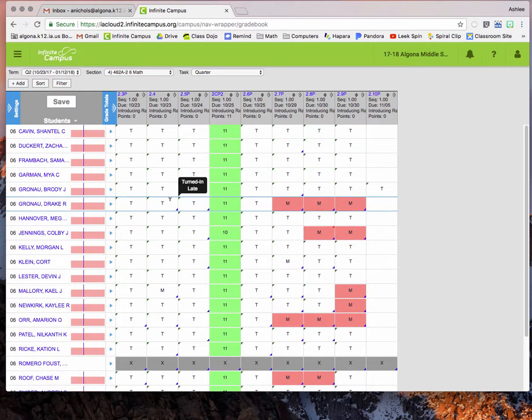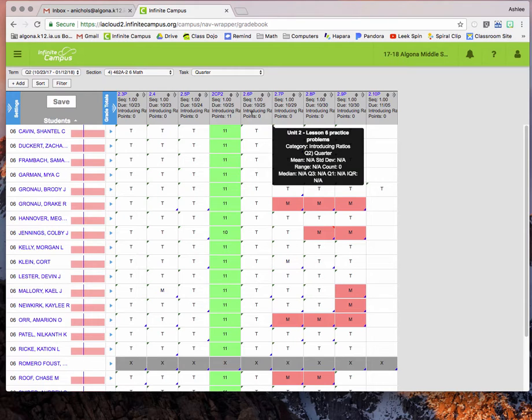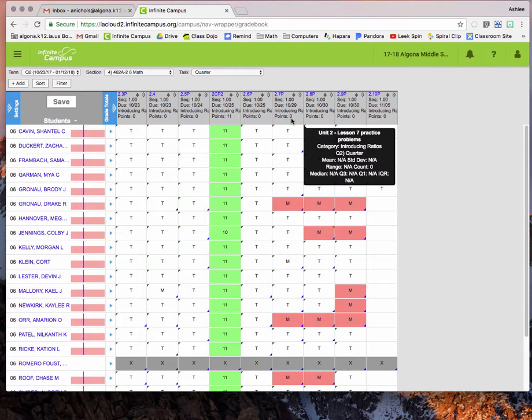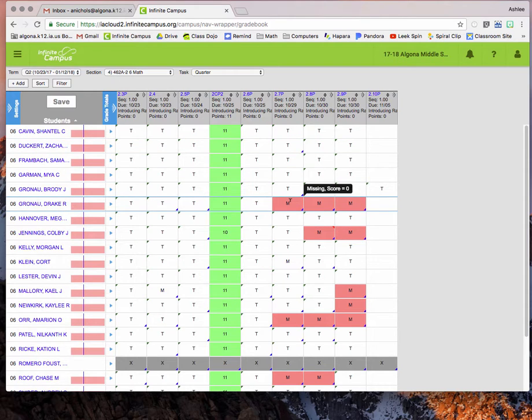I know that a lot of departments are not grading everything, but for me what I do, like for math we don't grade homework, but I put in their homework problems as zero points and then I just mark them with a T or an M and that allows me to quickly email parents of assignments that their student is missing.